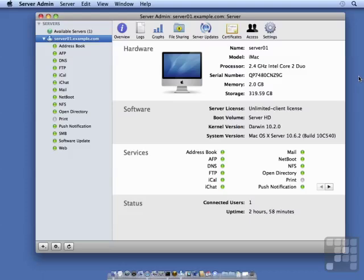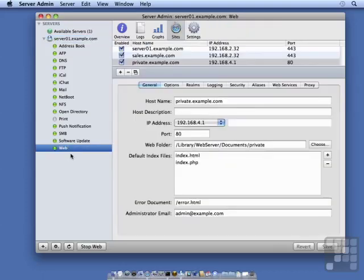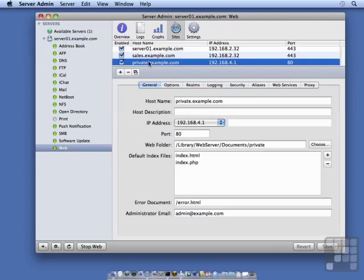But before we go into that, I'm going to show you that I have set up a website called private.example.com. It's on an IP address that the client computers do not have access to, but the server does.